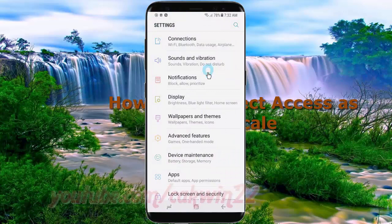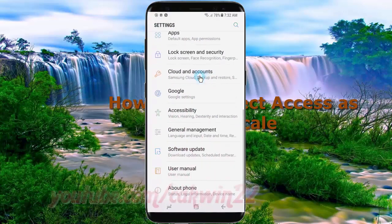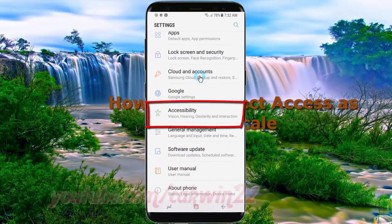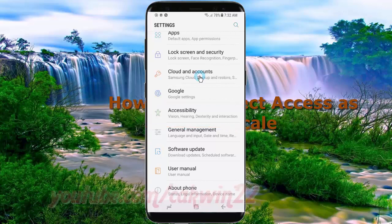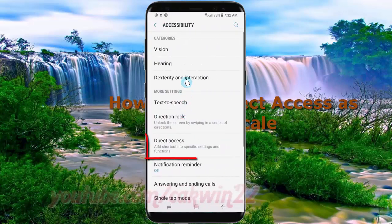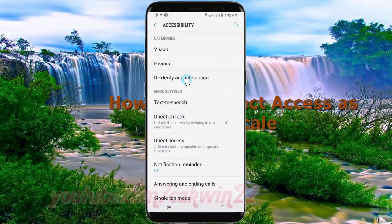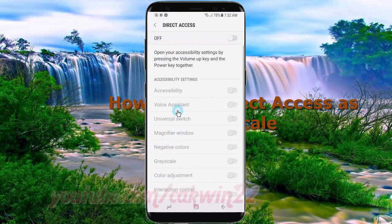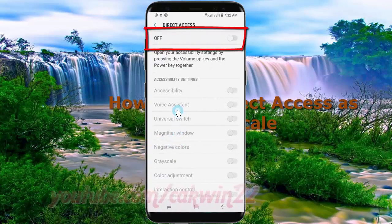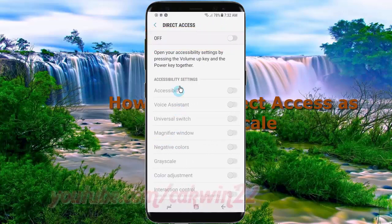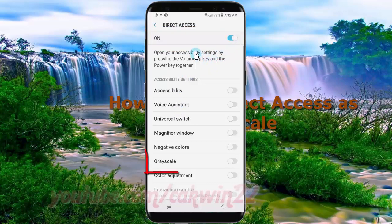Scroll down and tap Accessibility. Tap Direct Access, then tap the Direct Access switch until it turns blue to enable it. Next, tap the Grayscale switch until it turns blue.